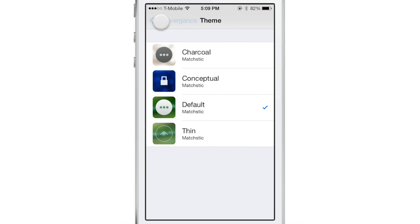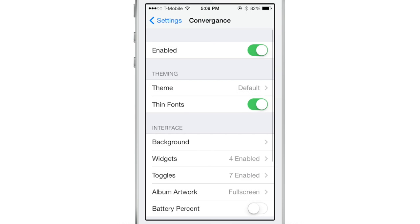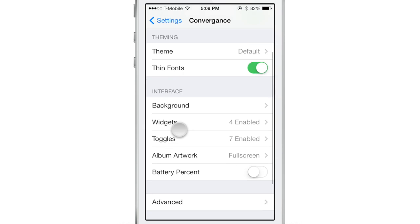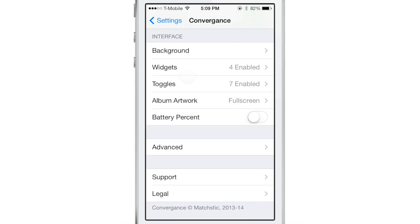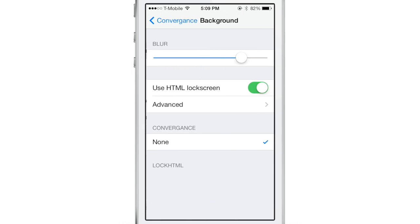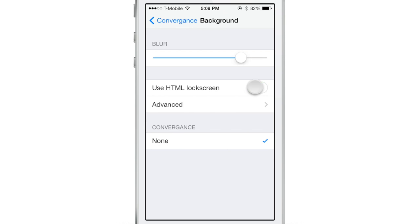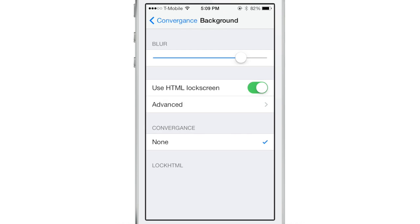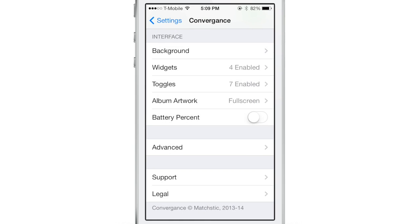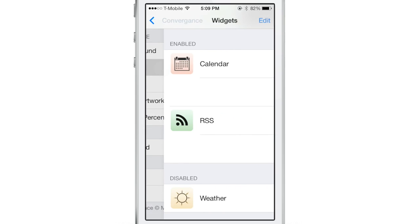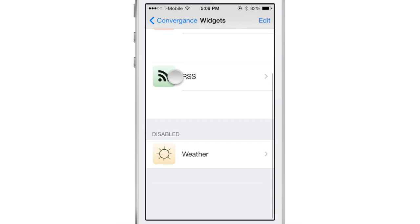Now let's talk about background. You can change the blur, you can enable an HTML lock screen, so if you use LockHTML3 you can use that. I don't use that so I won't be touching on it too much, but it's there if you like that type of stuff.